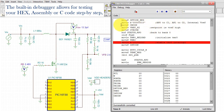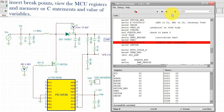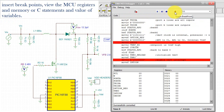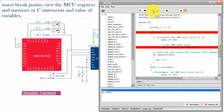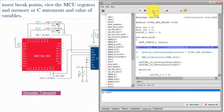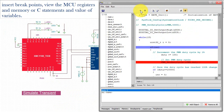The built-in debugger allows for testing of your hex, assembly, or C code step-by-step, insert breakpoints, view the MCU registers and memory, C statements, and value of variables.